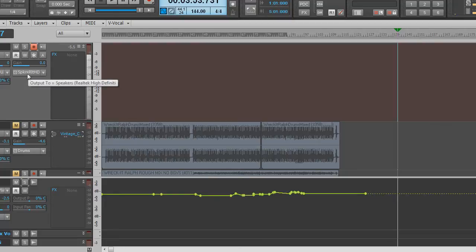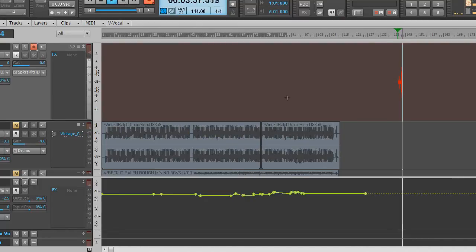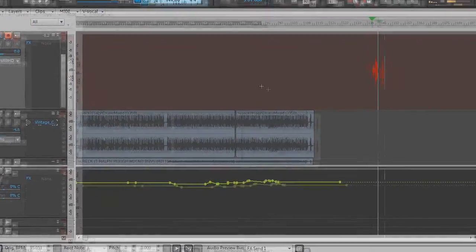You can see the level coming up there. It's being played back on the speakers through the Realtek audio card built into the computer. So I'm going to hit record and it's recording.